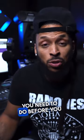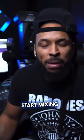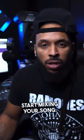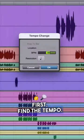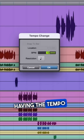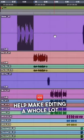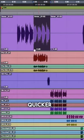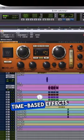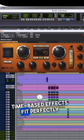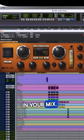These are the things that you need to do before you start mixing your song. First, find the tempo. Having the tempo locked in will help make editing a whole lot quicker and it'll make time-based effects fit perfectly in your mix.